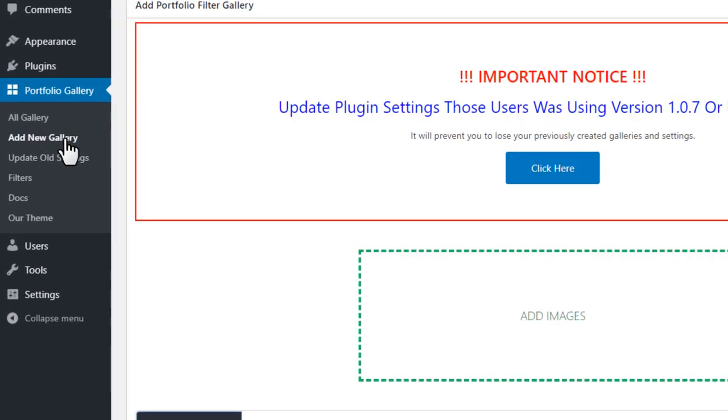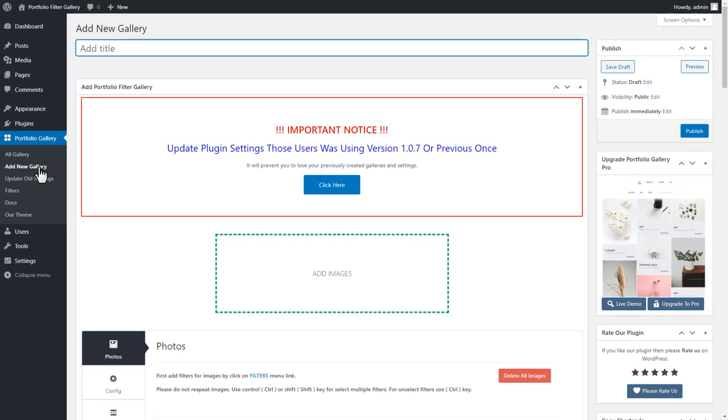For this, go to the Portfolio Gallery Plugins menu page, and click on the Add New Gallery submenu page.